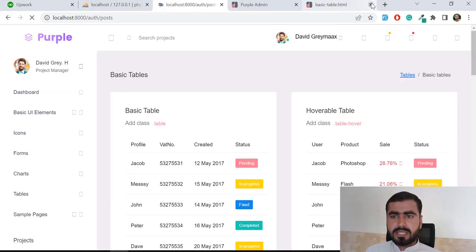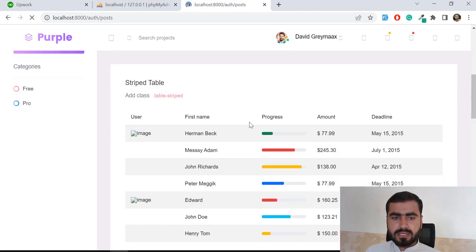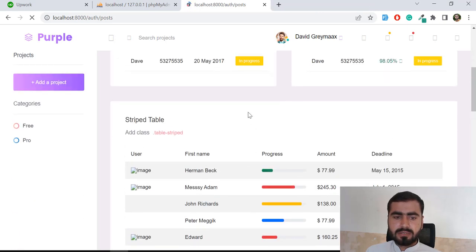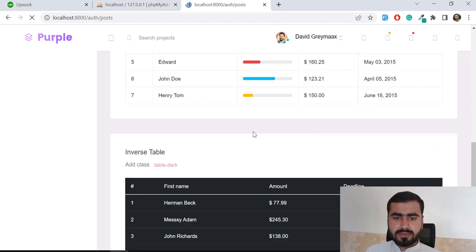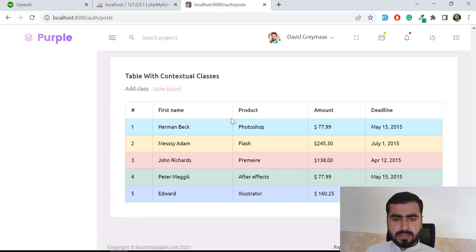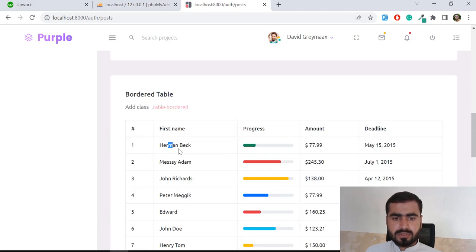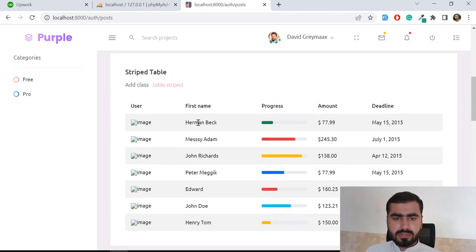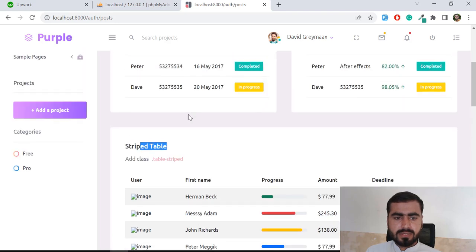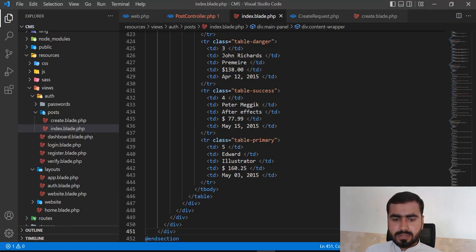And yes, we have tables now — we have this table and also another table. Later we will add the images and stuff like that. This one also looks good, but I'm going to use the stripped DataTable. So before that I'm going to remove everything — let me go to the top.